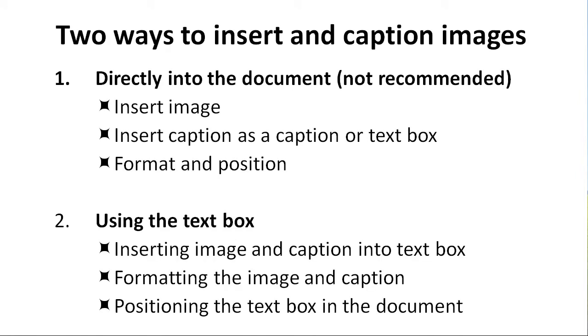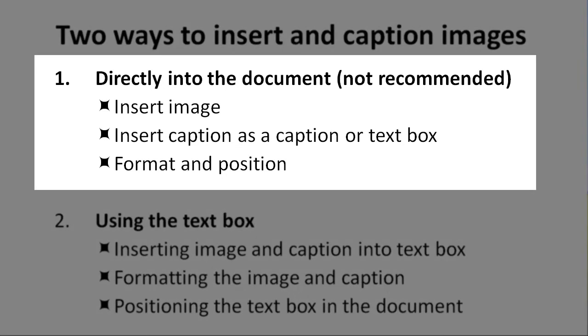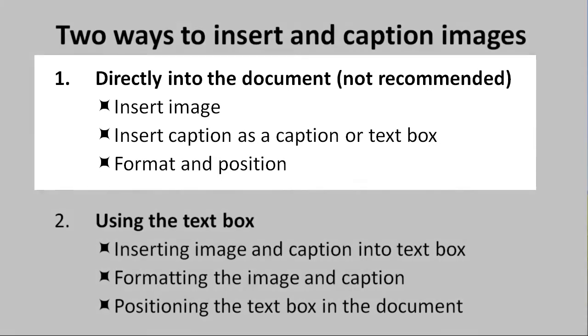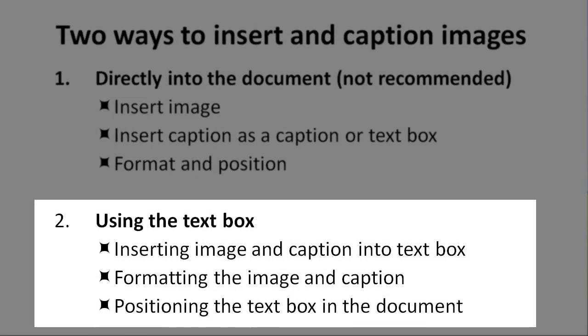You can use two methods for accomplishing the task of inserting graphics and captions into your Word document. Method 1, which is not recommended, is directly inserting the image, the caption as a caption or text box, and then formatting and positioning both in the document. This method is not recommended because it is very labor-intensive and tends to exceed the page limit. Method 2 is inserting the image and caption into a text box, formatting the image and caption information in the text box, and then positioning the text box in the document. This method will be covered in the tutorial.